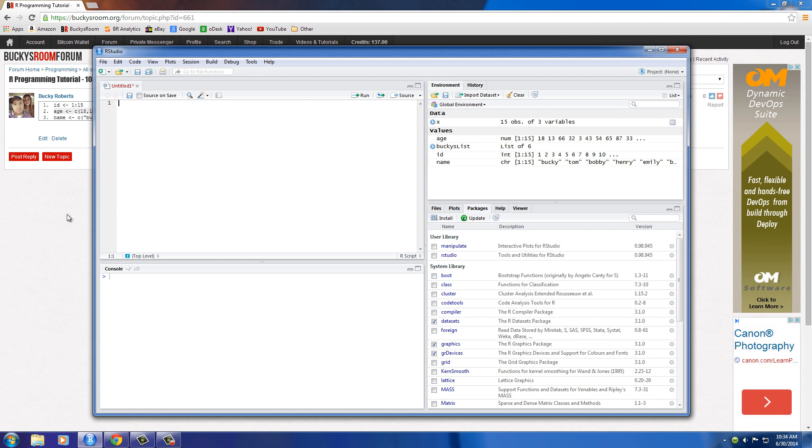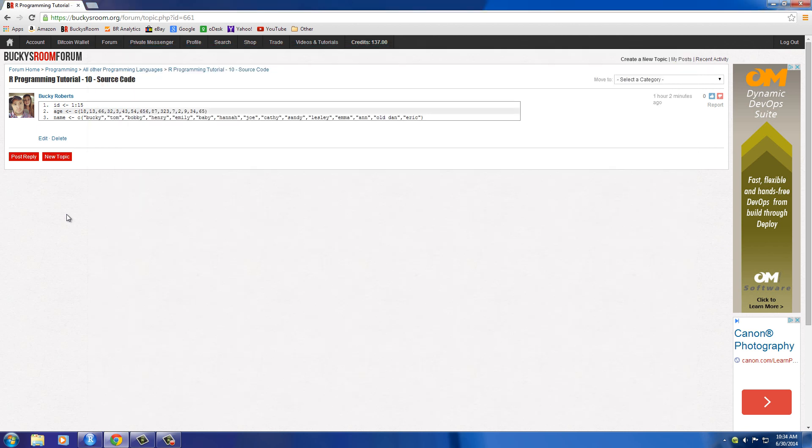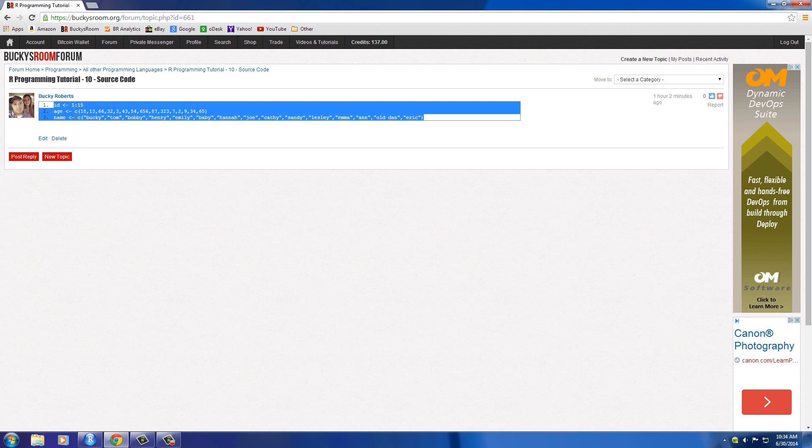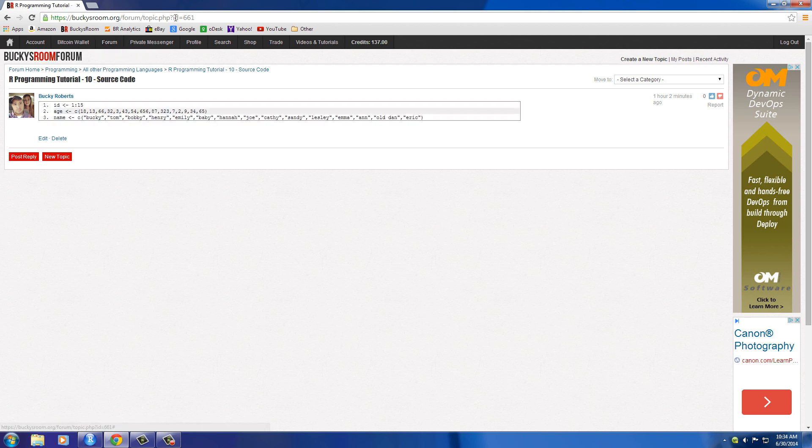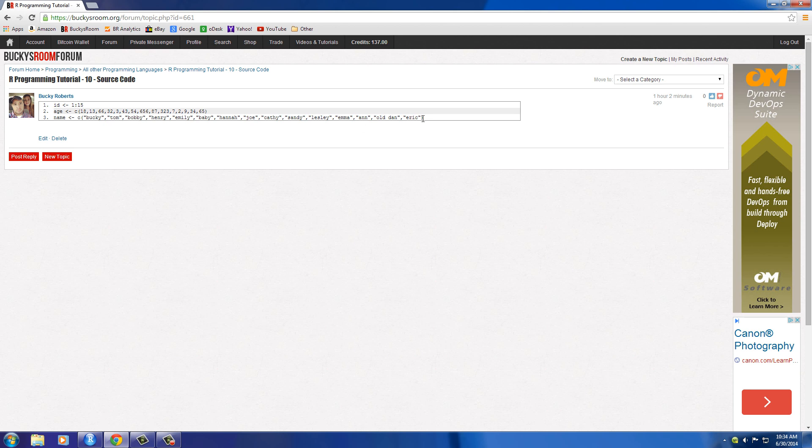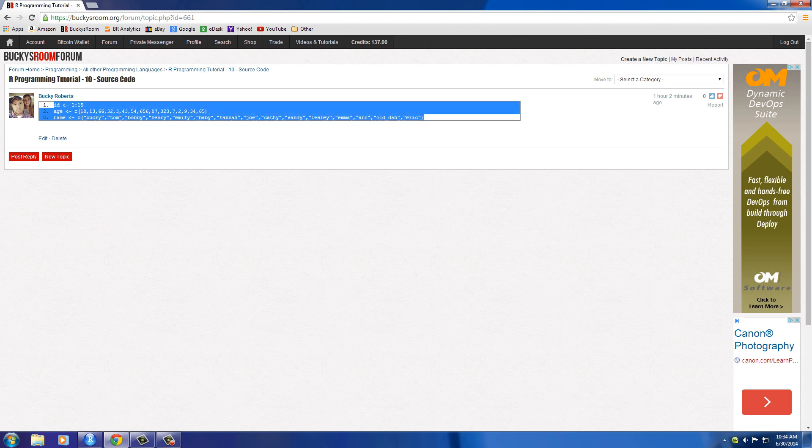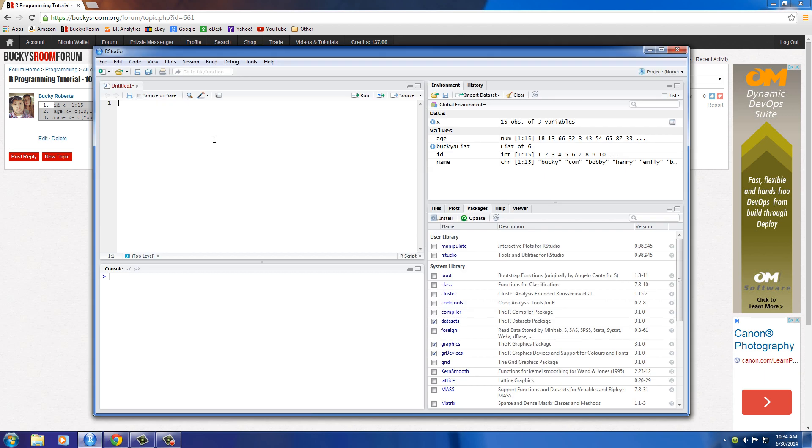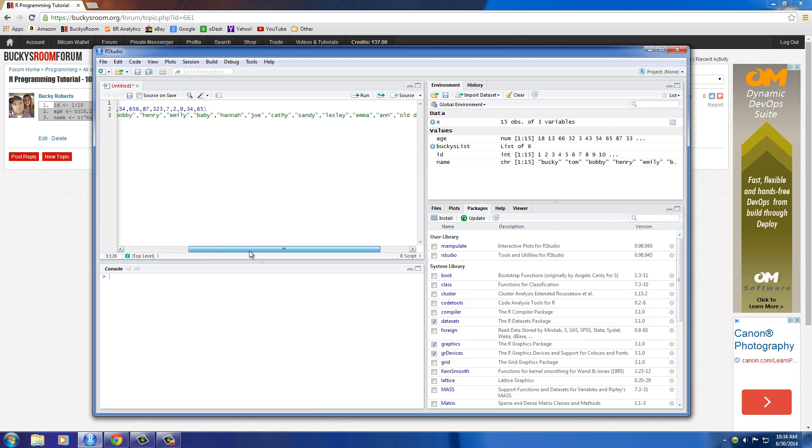So actually for this example and for this tutorial, what I did is I made three vectors so you can follow along. So if you go to this, and I'll put a link below in the description, but it's buckysroom.org slash forum topic ID is 661, then just go ahead and grab all of this data and copy it and then paste it right in your R studio right here.